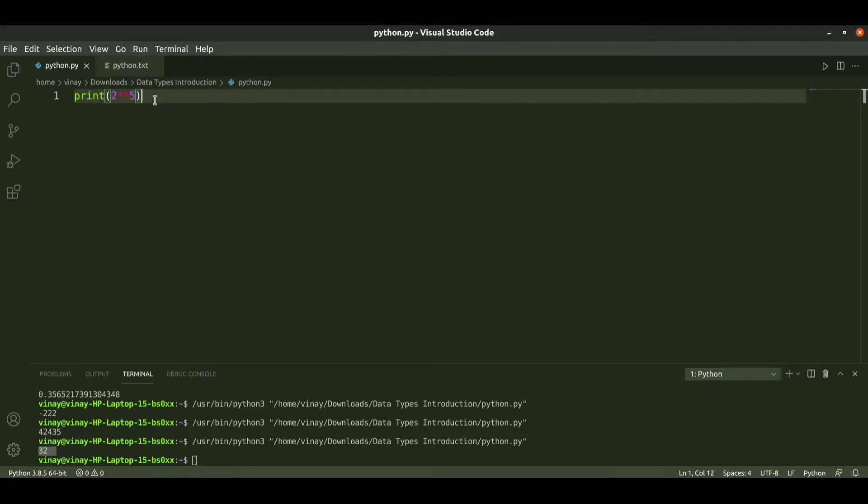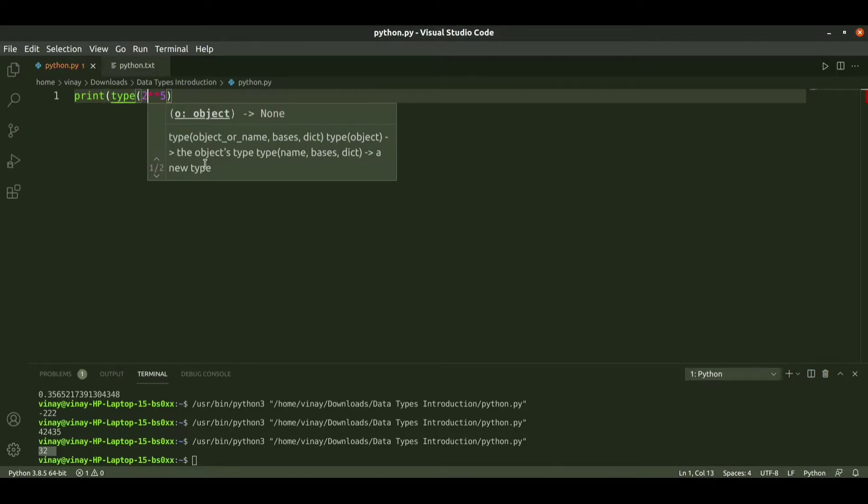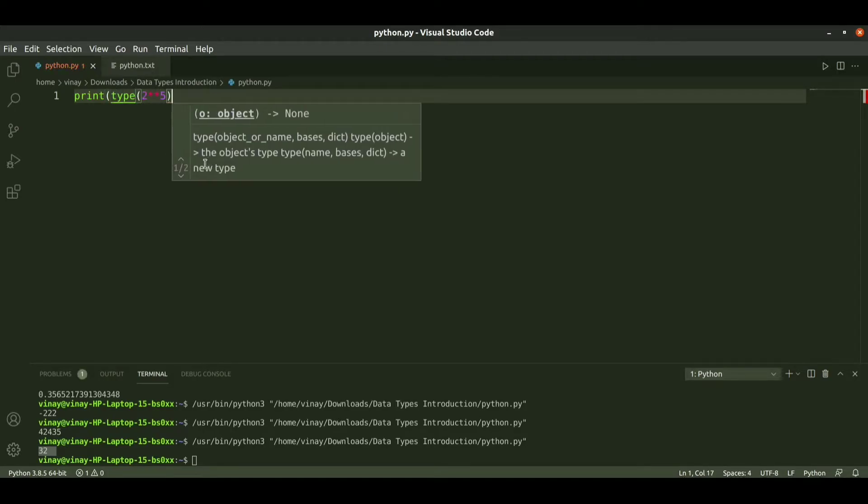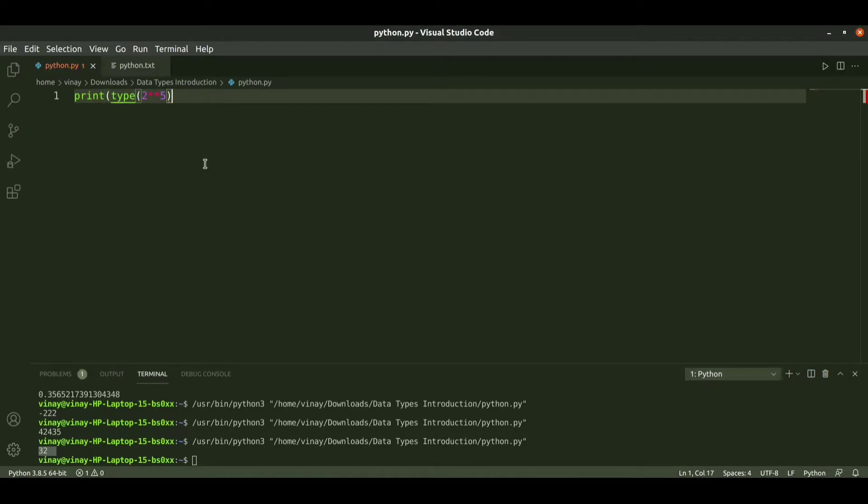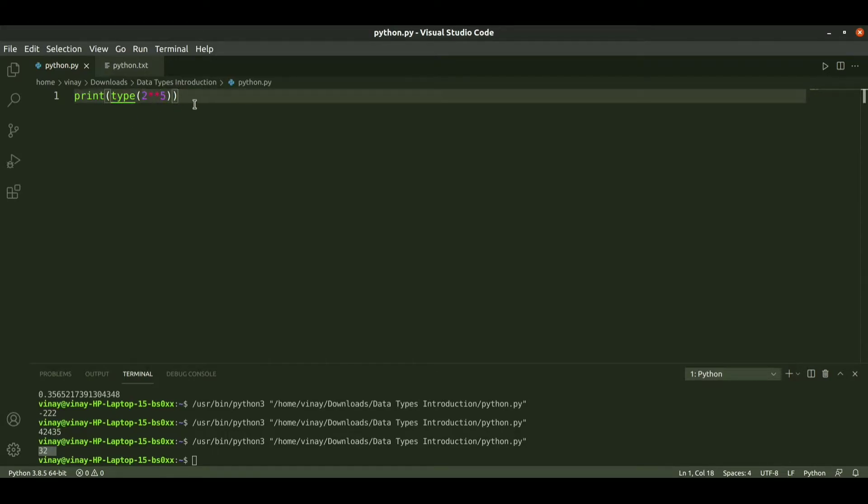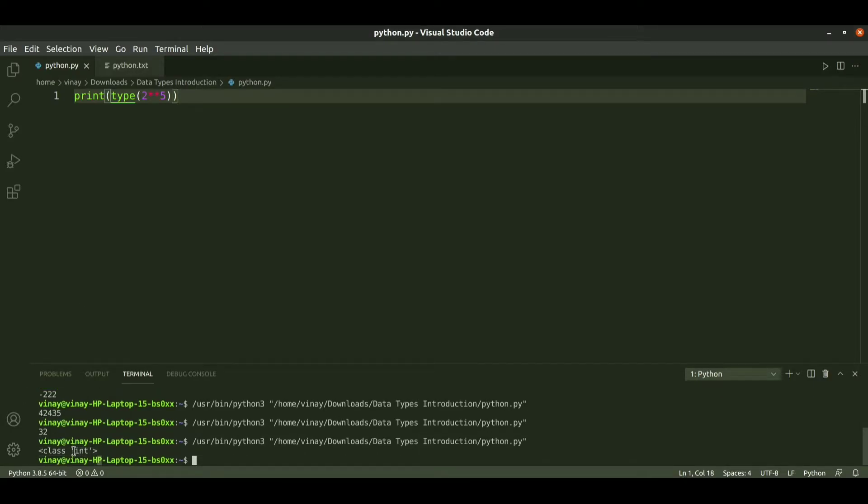Let us check the type of this data. I use type function, a built-in function. This will tell us what is the type of data. Here we got 2 power 5 as 32, so the type is integer data type. The class of this type is integer.